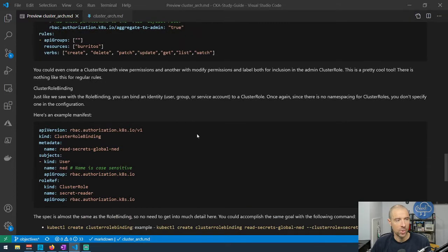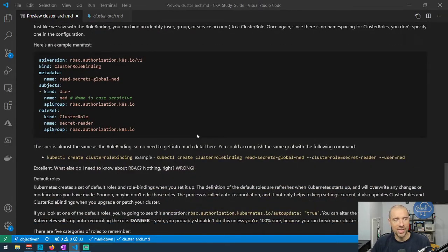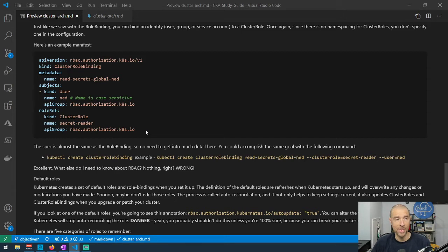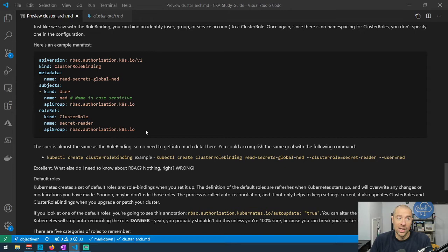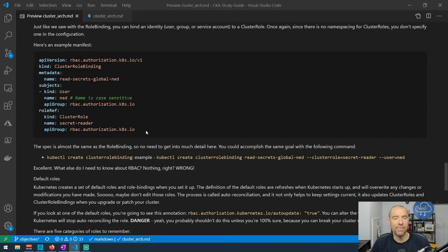ClusterRoleBinding works just like a role binding except you're binding to a cluster role, and it takes effect at the cluster level — not namespaced. If you want to give someone global permissions across the entire cluster, you do that with a cluster role binding. For example, binding someone to the cluster-admin cluster role gives them cluster admin permissions.